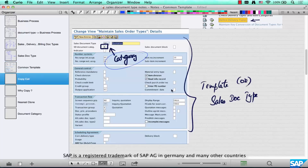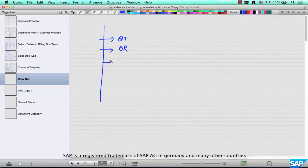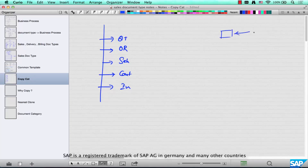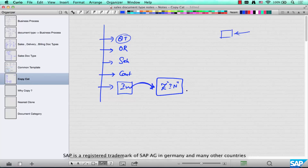Whether you go to Hollywood implementing SAP for a production house or to a coal mine for their logistics processes, there are only a fixed set of sales business process categories. If you want to create a new document type, copy from the one that's closest to what you need. For example, if a media company needs an inquiry process, don't copy from a quotation — start with the standard inquiry provided out of the box in SAP. Make a copy and create your own document type, then start customizing it. Never modify the standard template directly — always make a copy first.